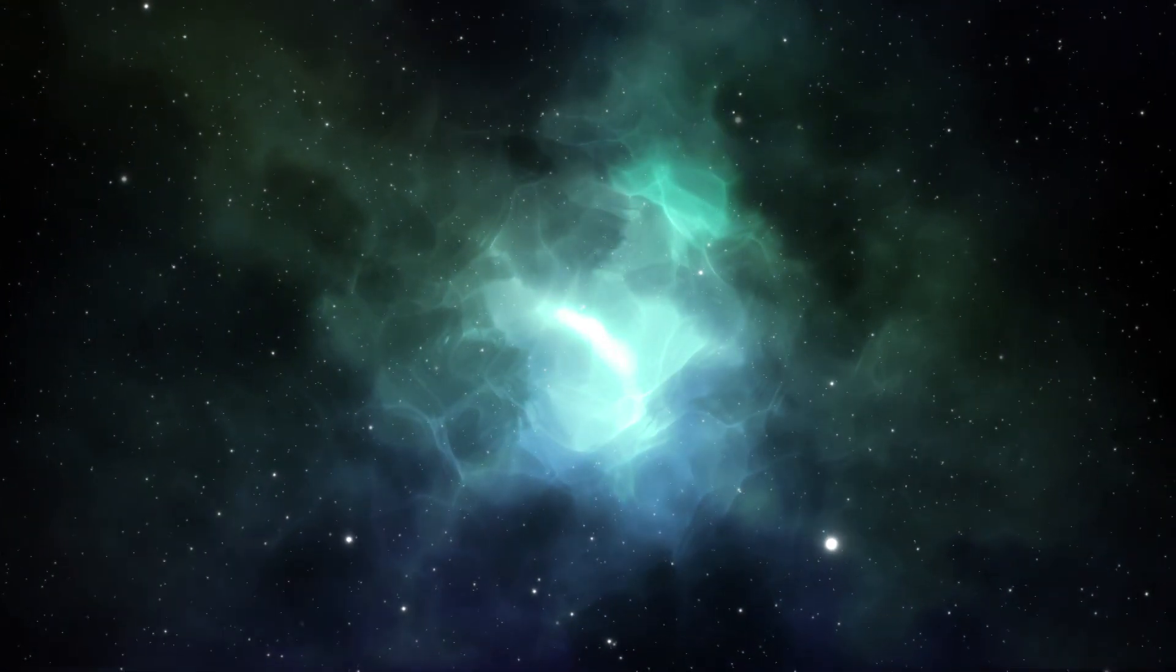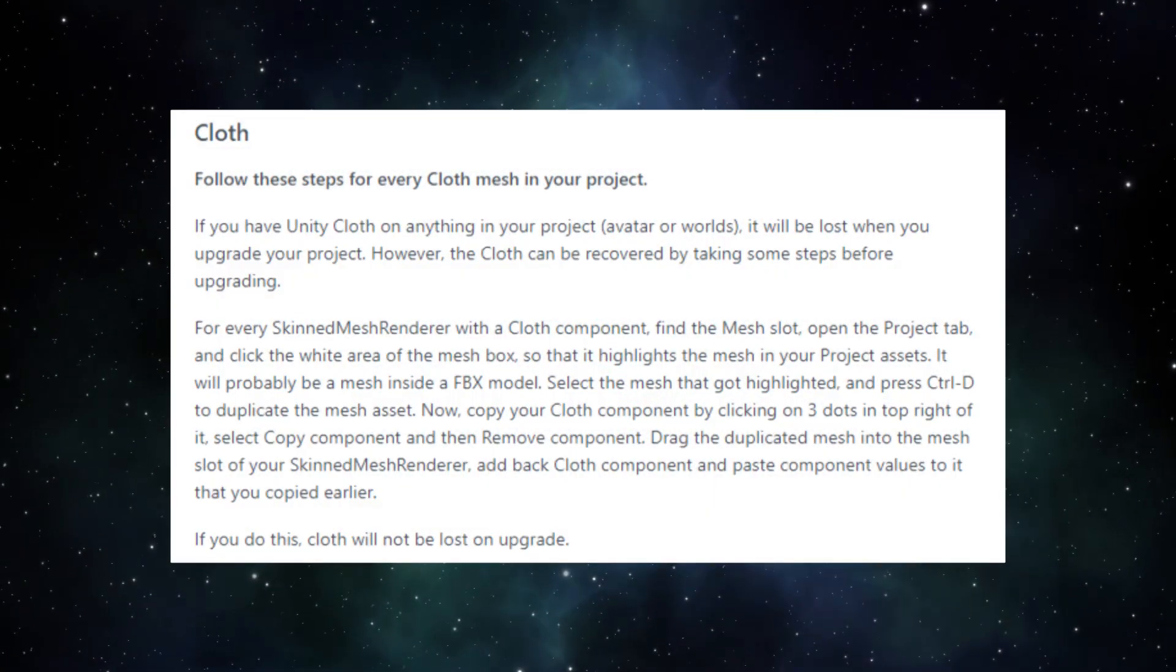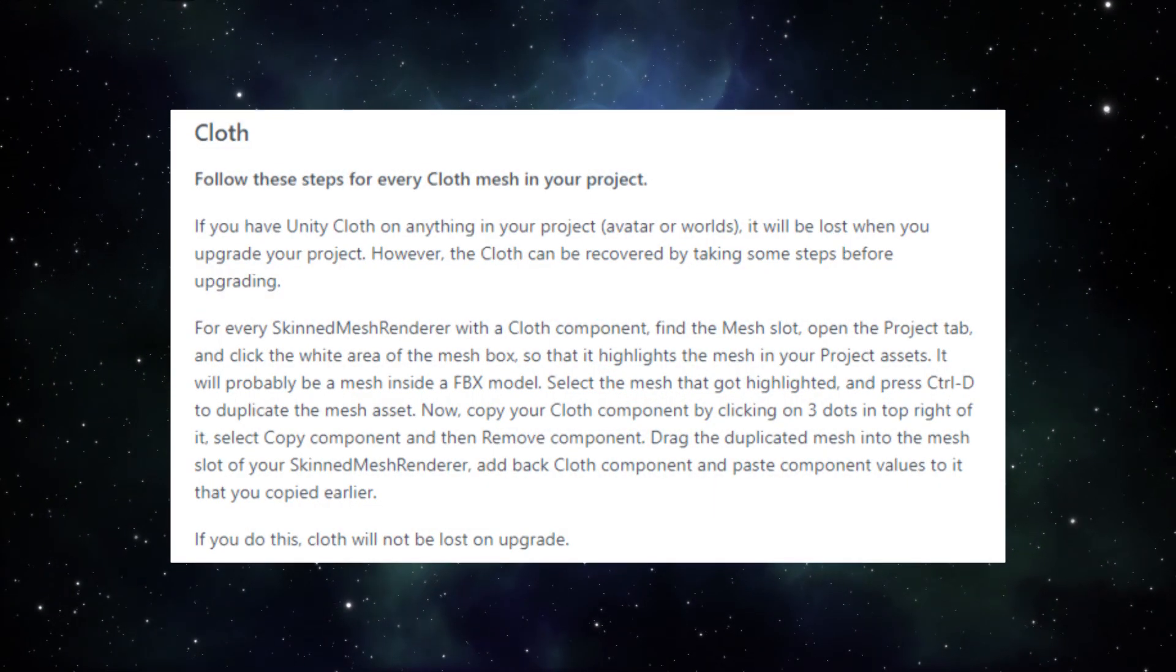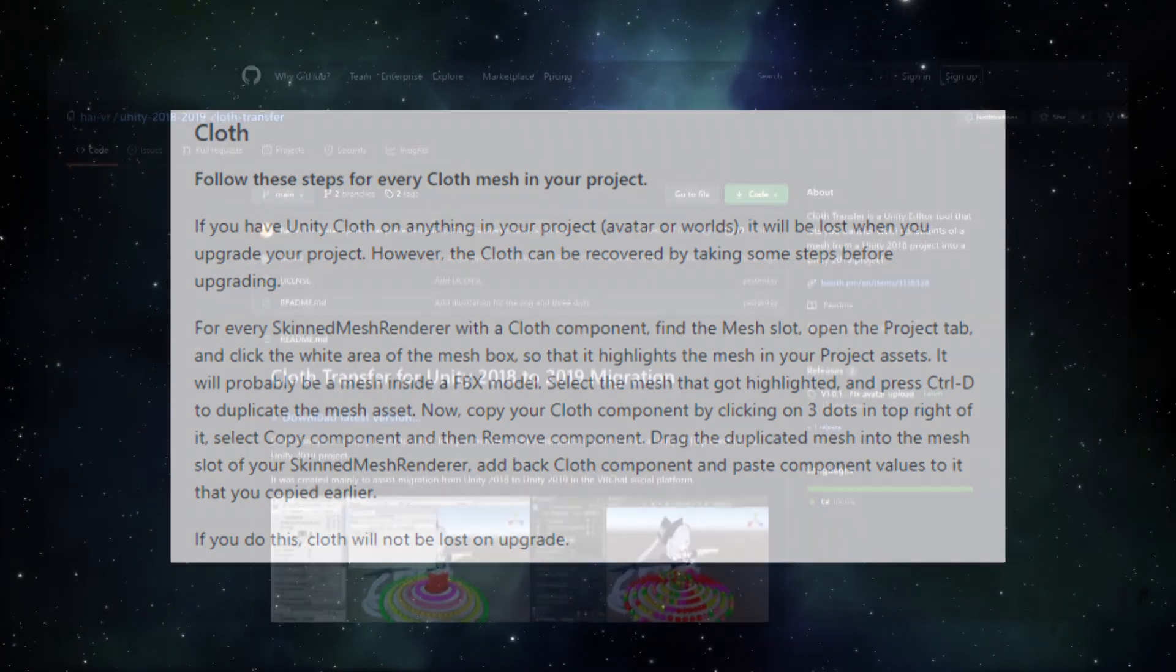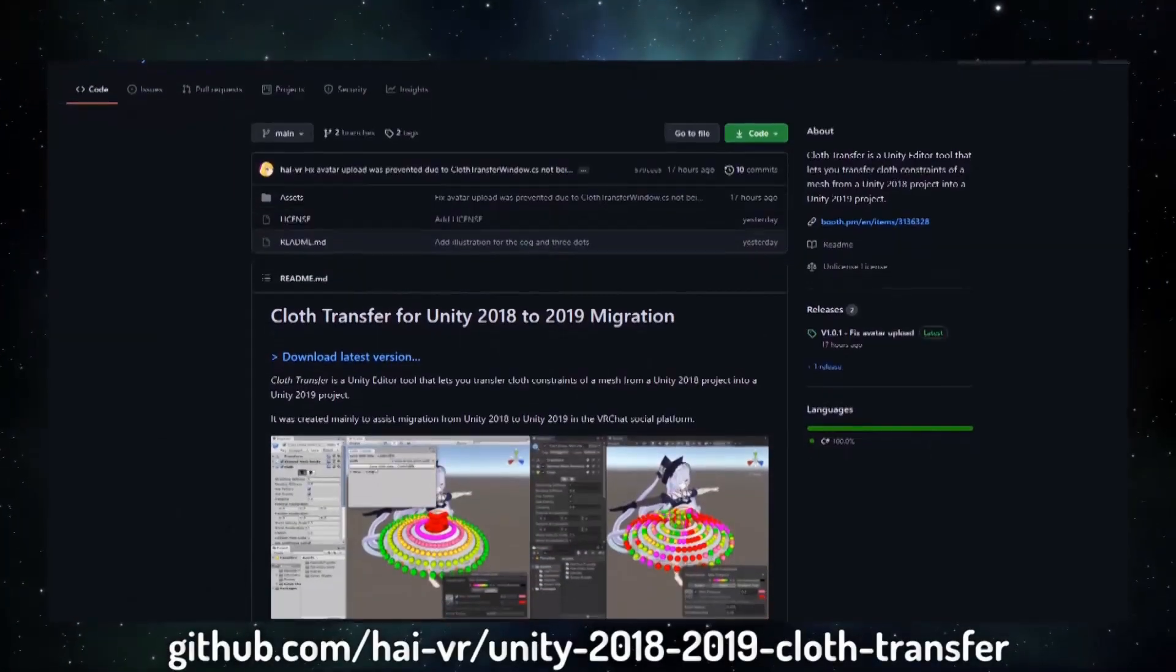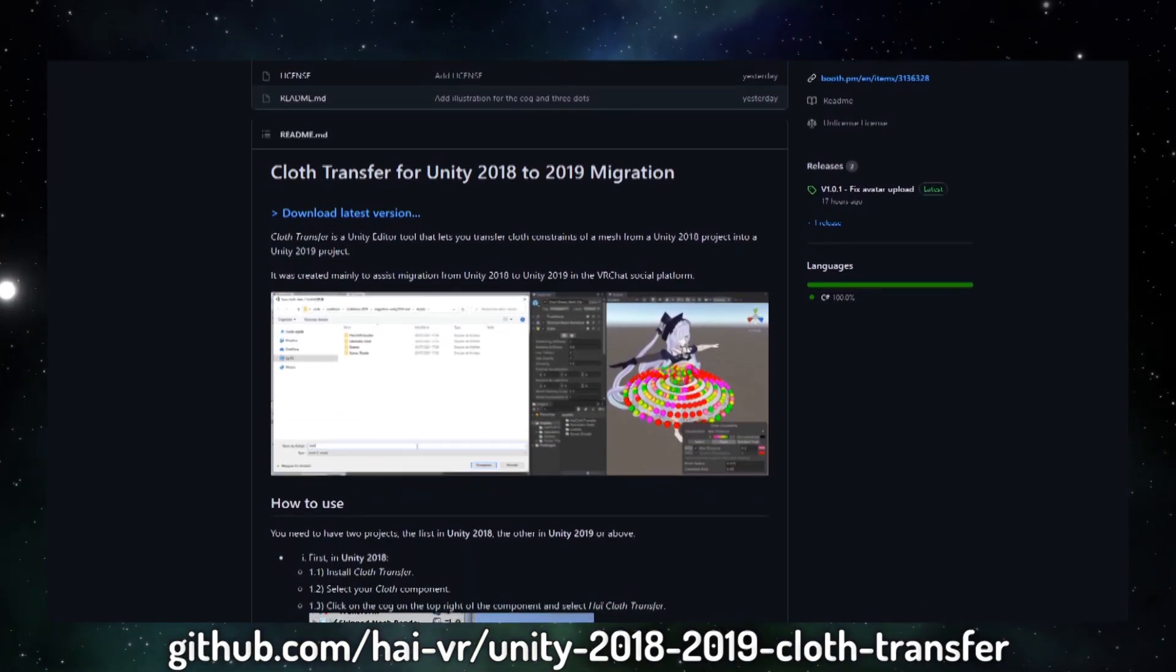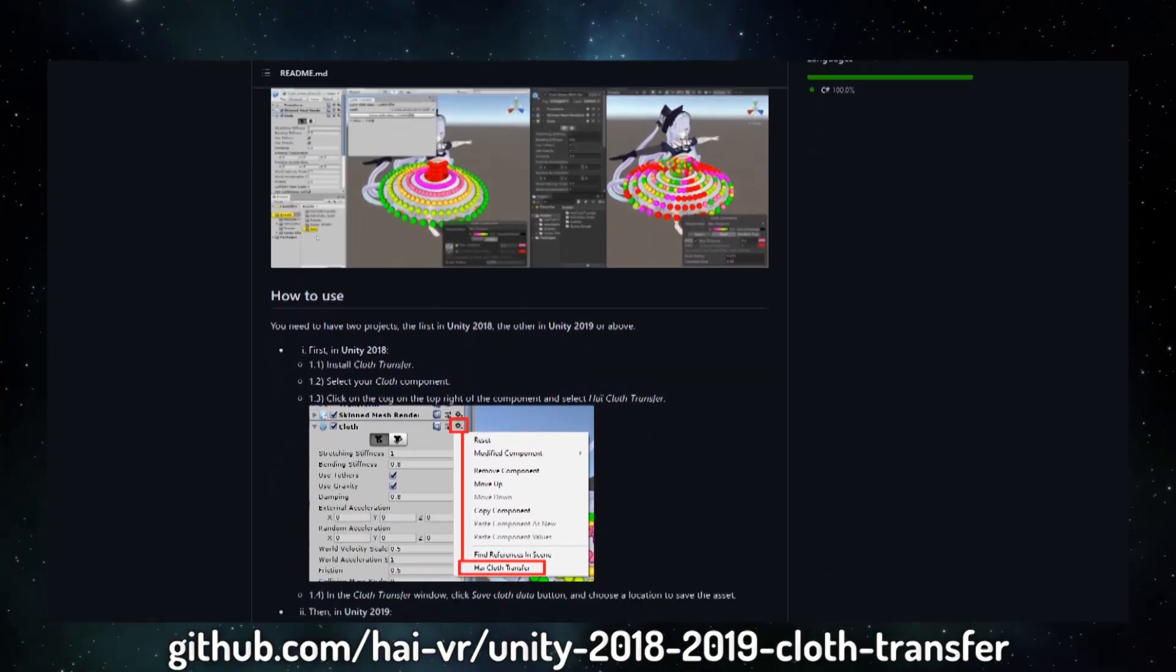Second, if your project uses cloth components, you're gonna have to do all this before upgrading in order to not lose your cloth components. Alternatively, you can use a cloth transfer tool created by High, which can also help preserve cloth.